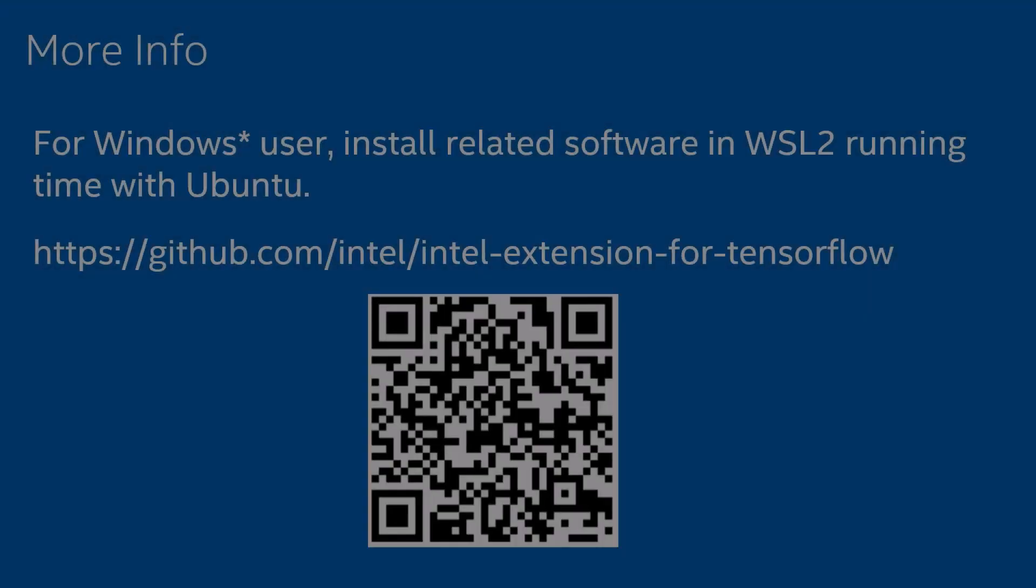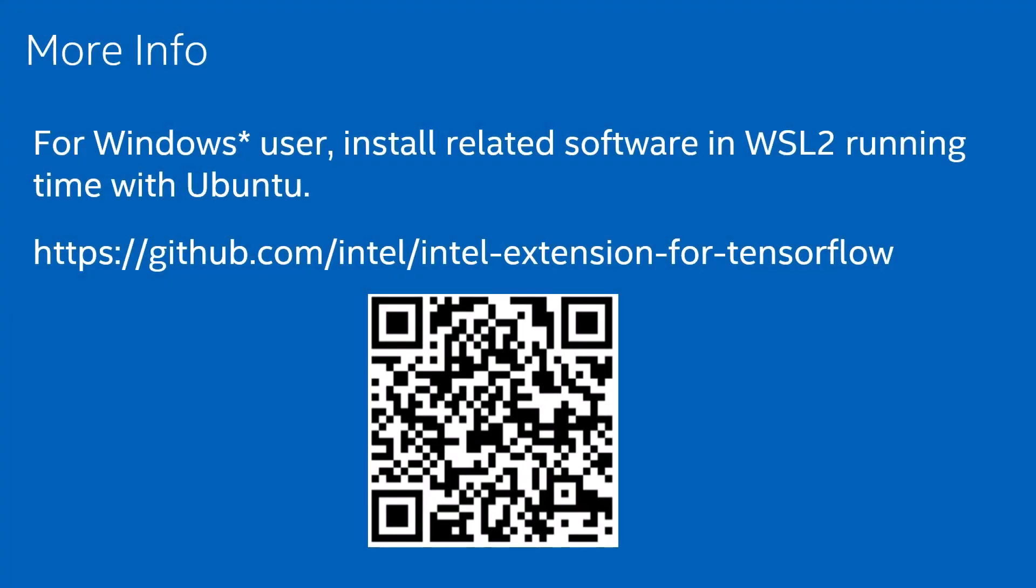This demo is on Ubuntu 22.04. For Windows users, if you want to try Intel Extension for TensorFlow in your laptop or PC with Intel Arc GPUs, please install the software in WSL2 runtime with Ubuntu. Please go to this official repo for more examples and guides. If you have any more questions, please report your issue in this repo. Thank you for watching.